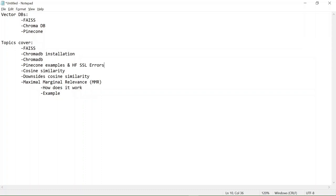Hello and welcome to today's session. In today's session, as you see on the screen, our topic is basically vector databases.